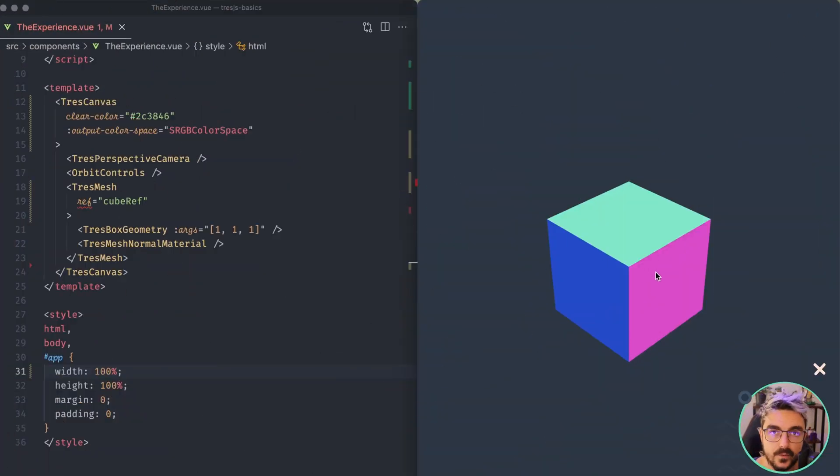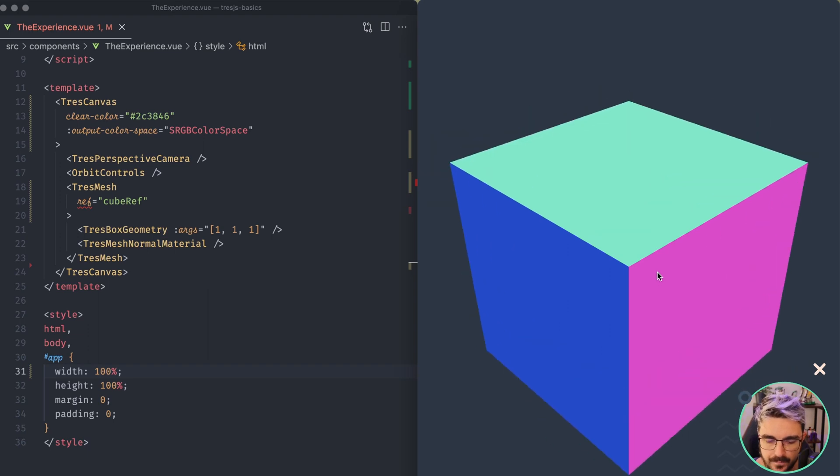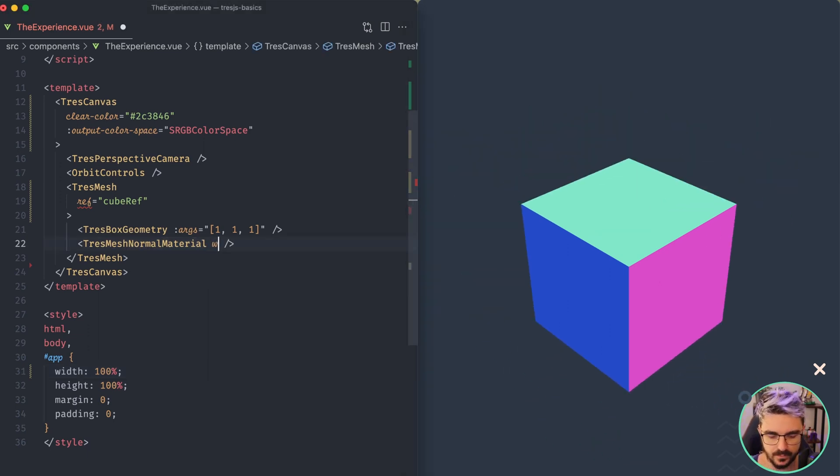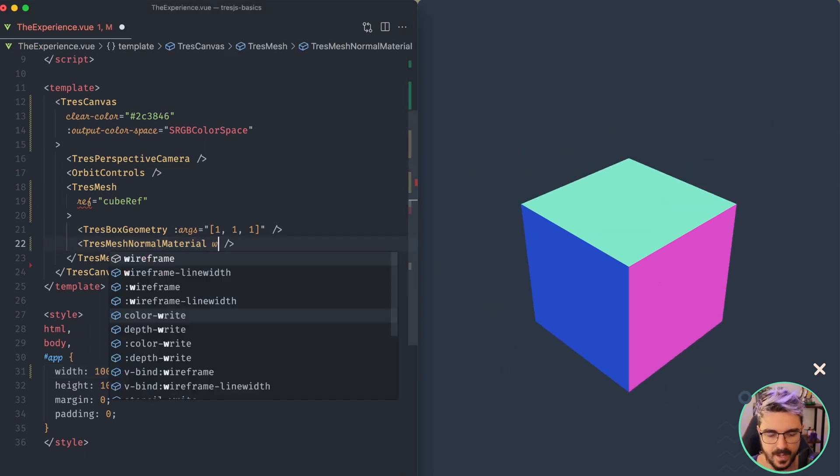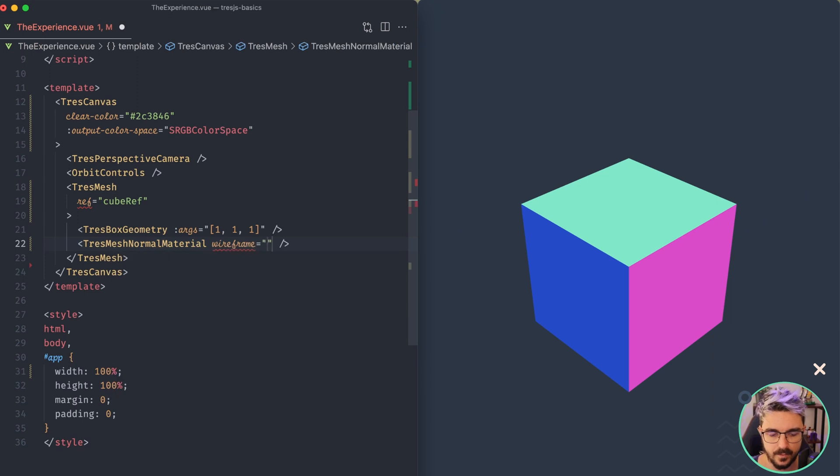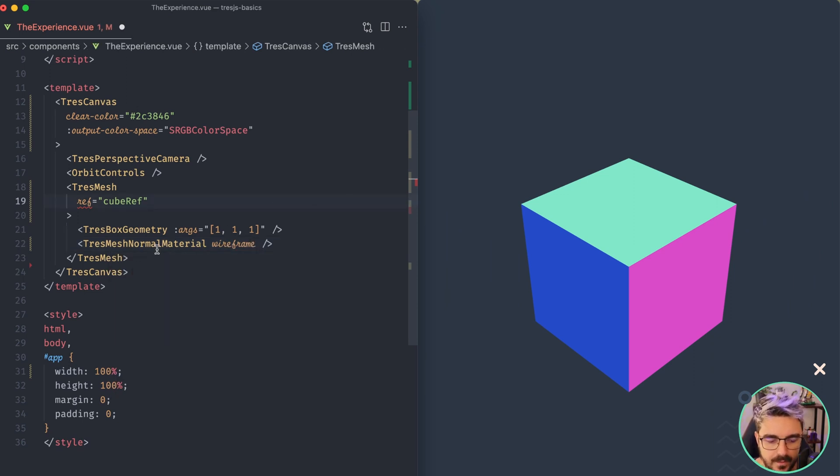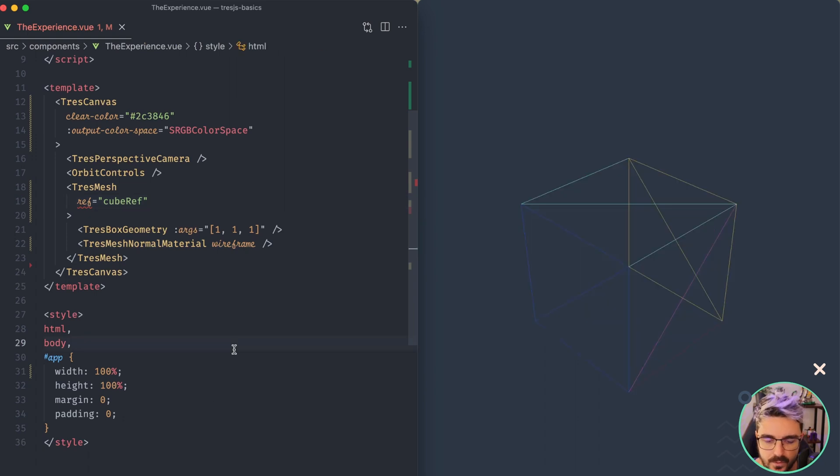Here we have the cube that we have been working on. So to show you how a geometry looks like I'm gonna add a property called wireframe as a prop here on the mesh normal material so you can see what a cube is in a geometry.